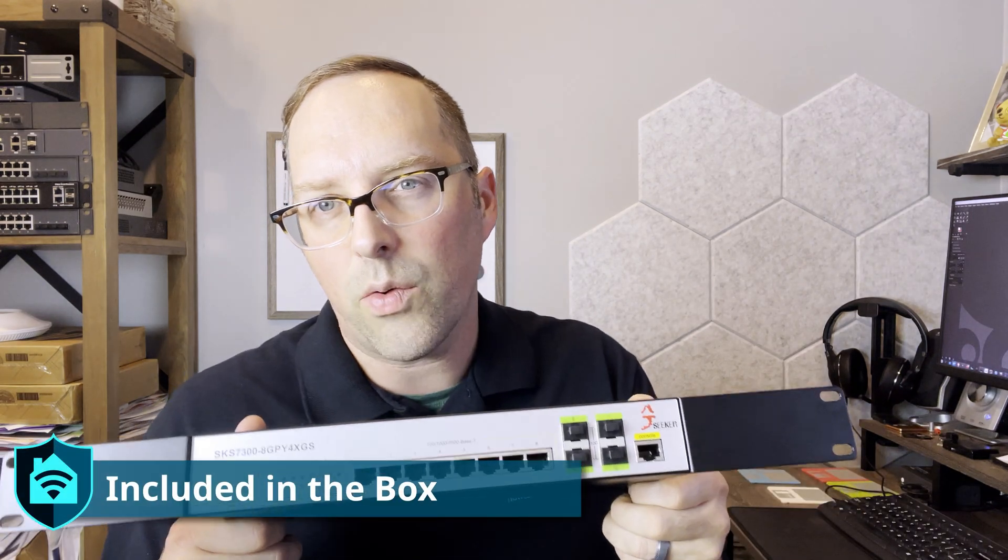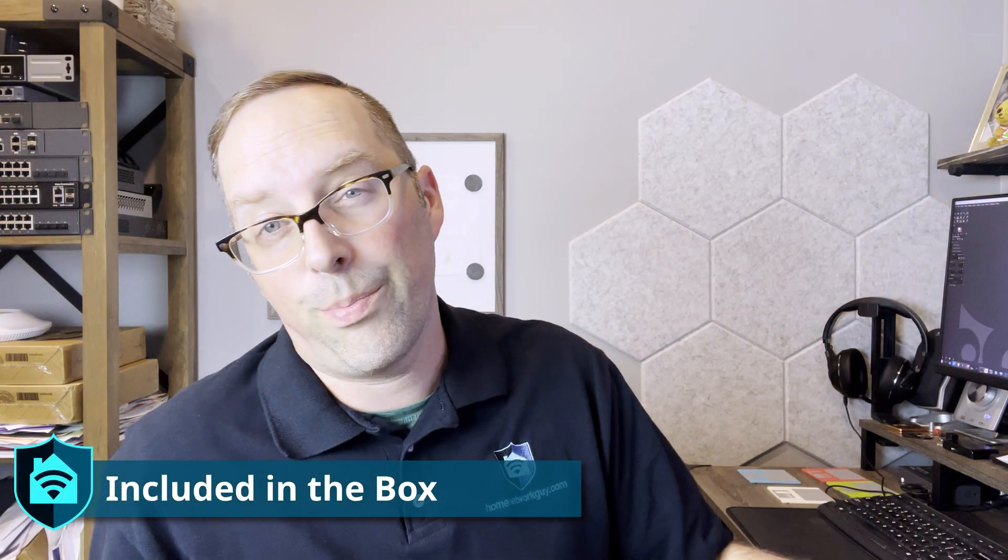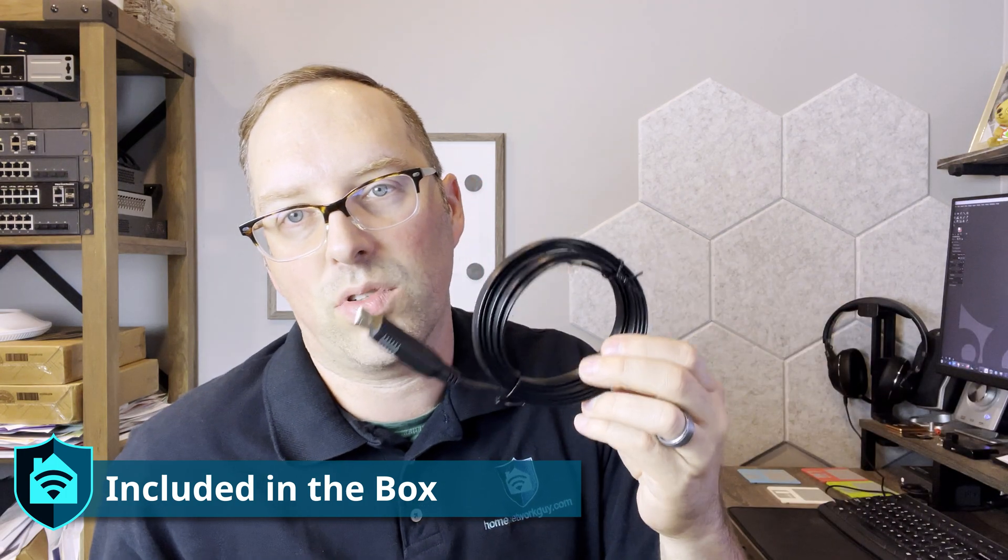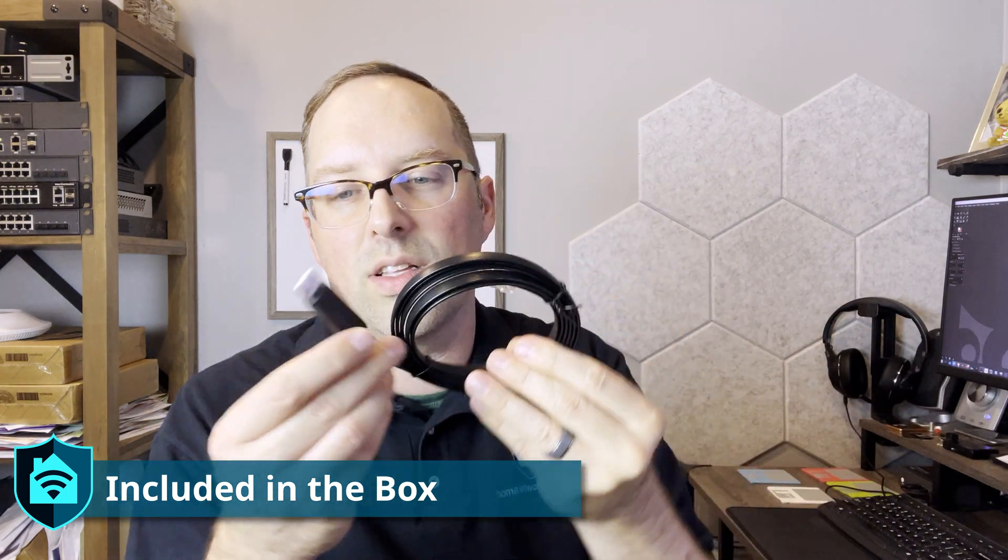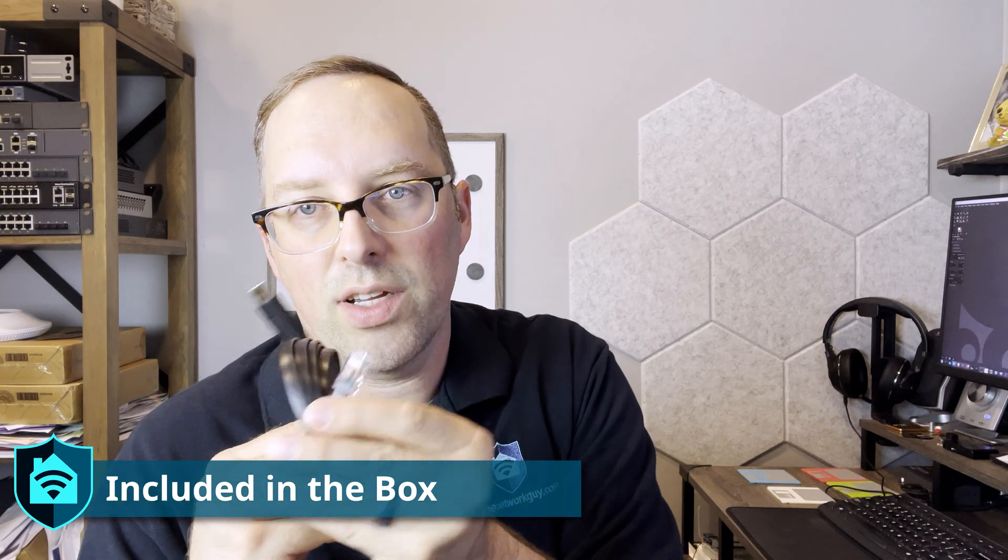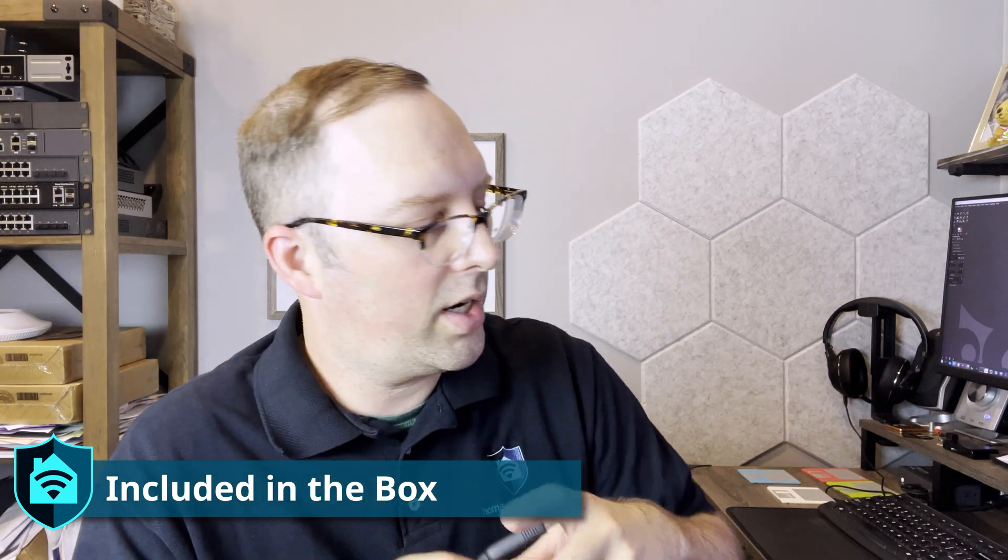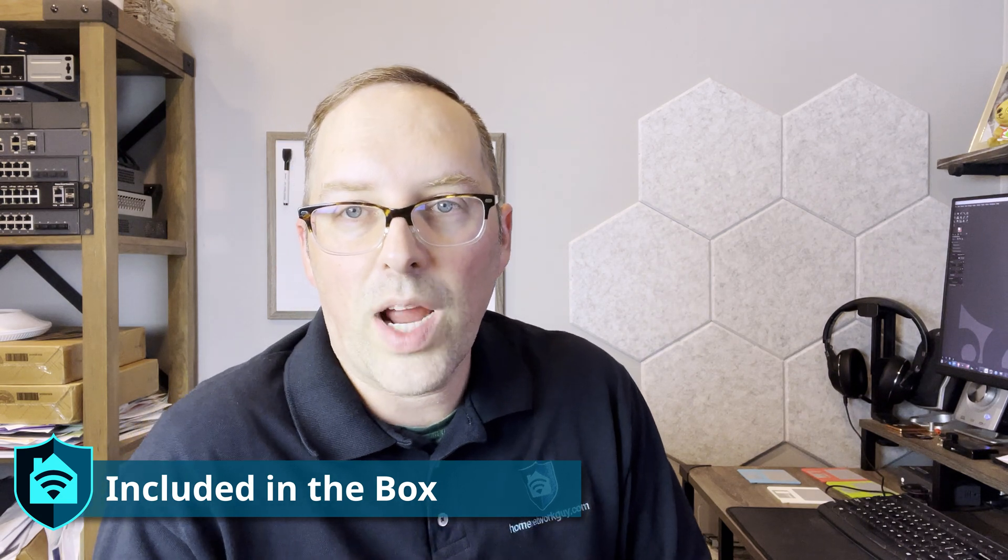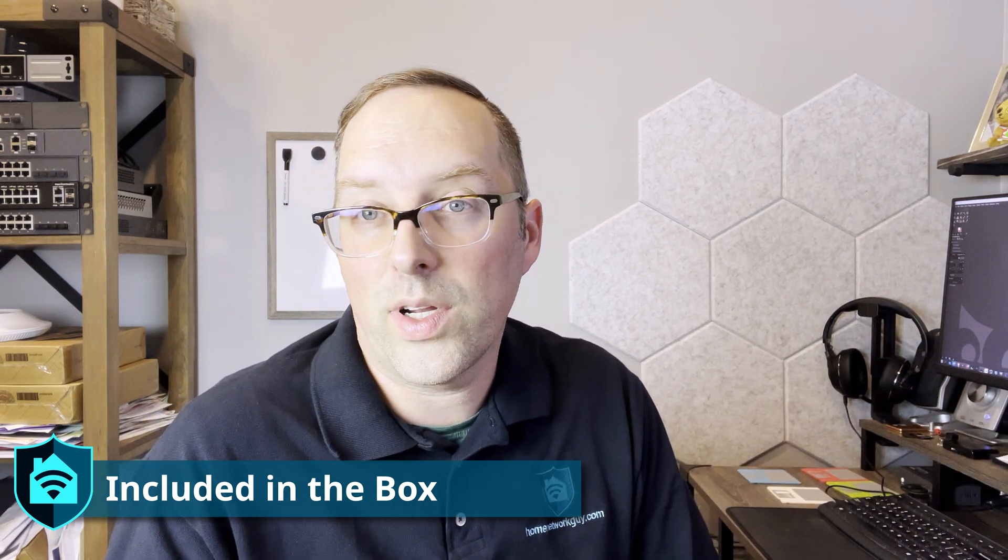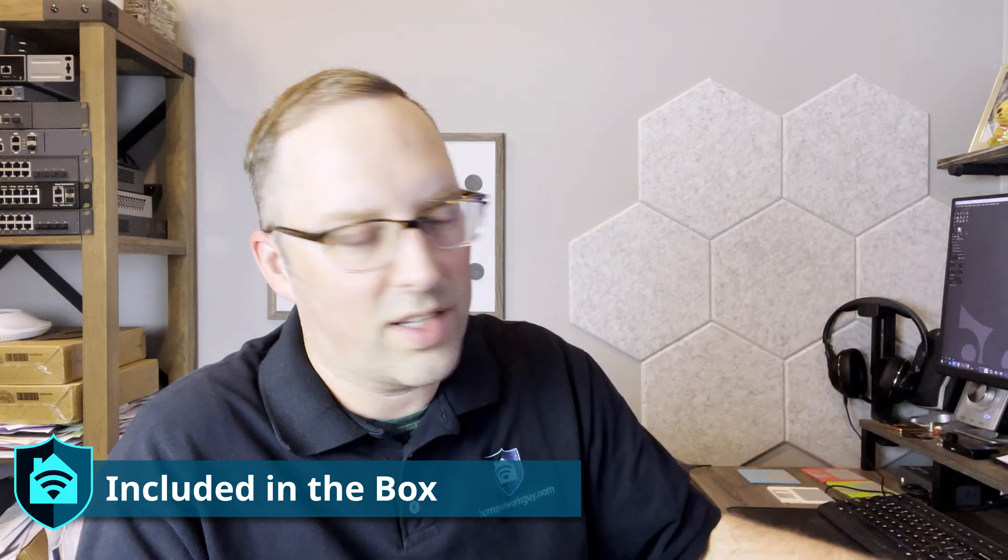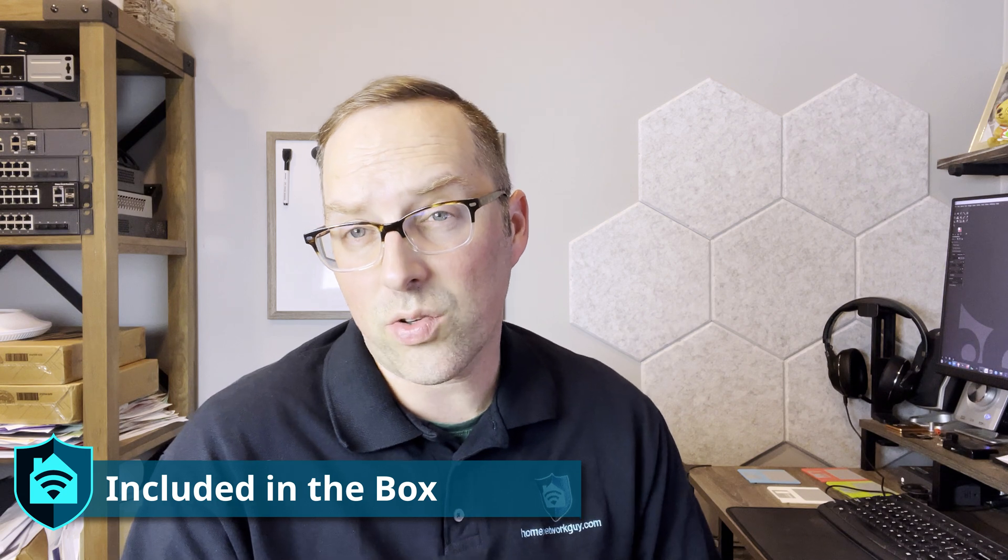This network switch comes with a power cord, and it comes with a console cable. So it's nice that these network switches come with a console cable. It's USB on one end and RJ45 on the other, so it looks like a network cable, but you can use that to program the switch. You don't have to go find a cable if you don't have one available. That makes it nice, especially for home users.